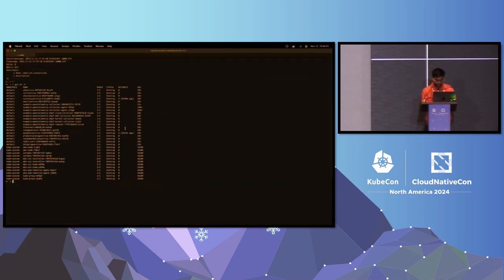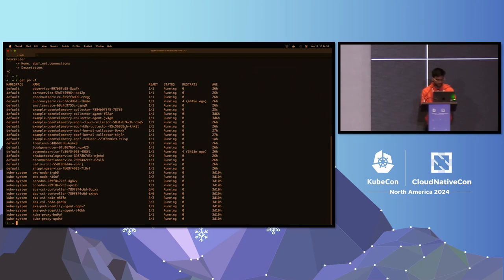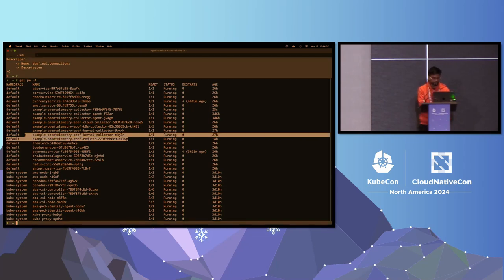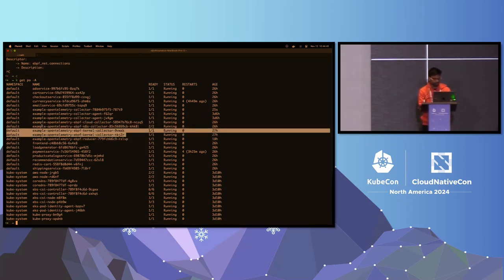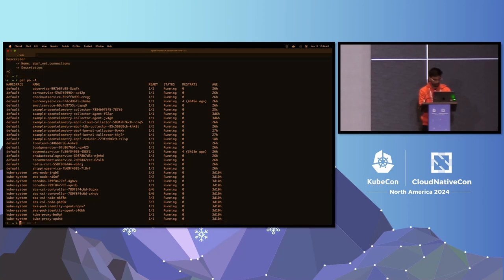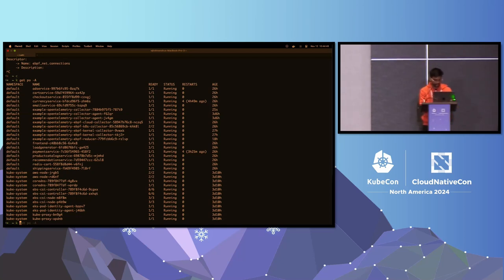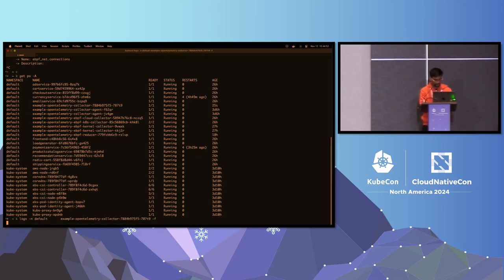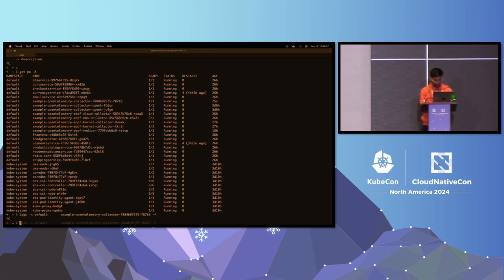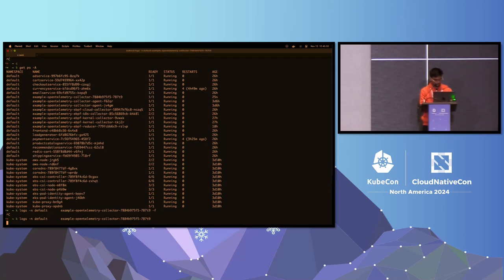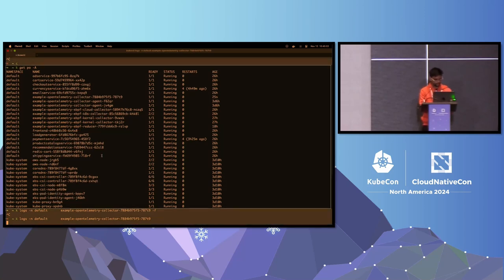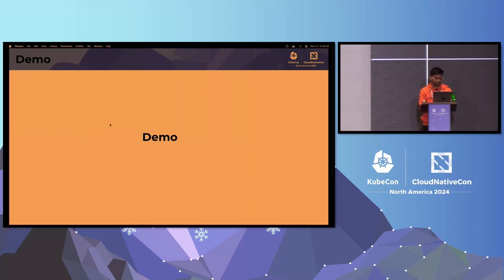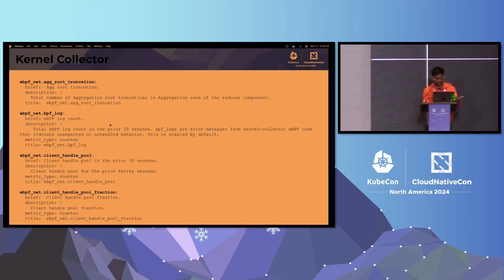Right now I have two nodes, which means the Kernel Collector is deployed on two different nodes, and the other components are running as a deployment. If I go and look at the logs of my collector, I would be seeing all the low-level telemetry that is being collected. It is not showing up right now, but as a backup, these are the metrics — and there are a bunch of other metrics being collected in the collector.